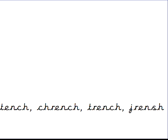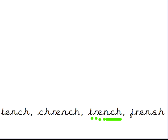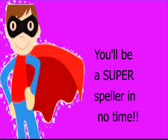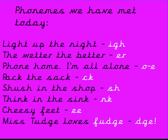Now we're going to go and have a go. If you're doing this with me in class, okay, I'll go back and practice any more if you want to. Check out the other super spellers and you'll be ready for the spelling assessments coming up in the next few weeks, okay. I know you're going to be a super speller in no time. Here are some of the phonemes we've met today: light up the night i, the wetter the better er, phone home I'm all alone oh, pack the sack k, shush in the shop sh, think in the sink nk, cheesy feet ee, and Miss Toge loves fudge j. Leave me a like if you're going to become a super speller this year. Bye for now.